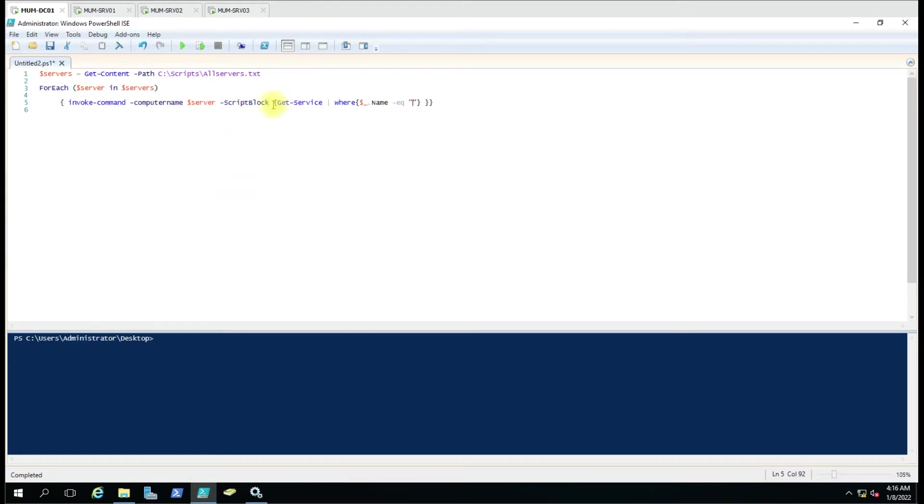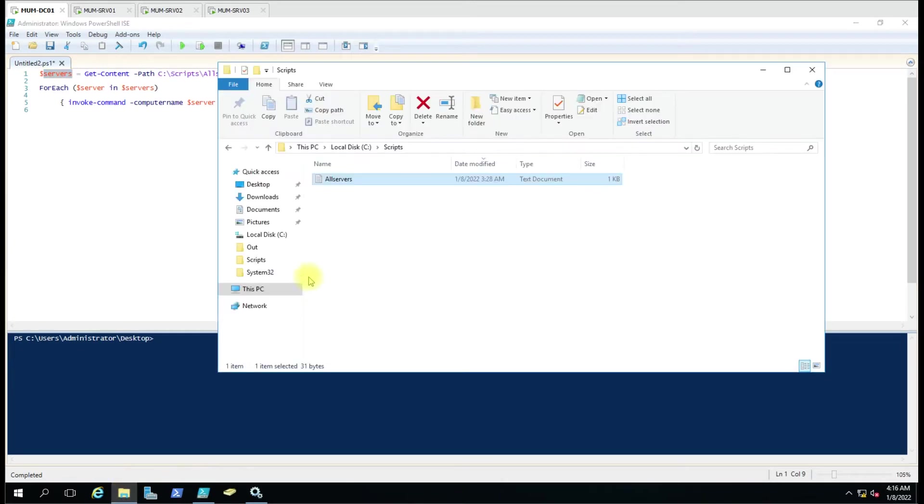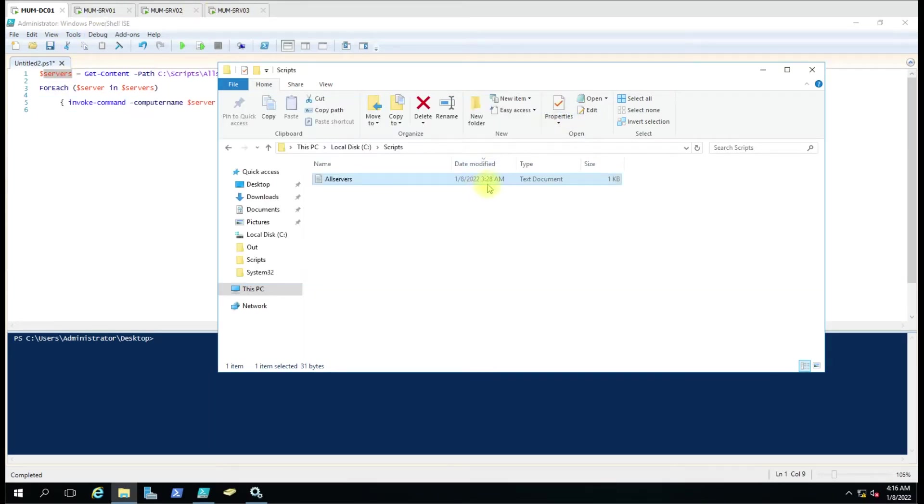In the script block we are creating the array here as a computer name. Let me show you the computer name file and its value. So the file is here and it has three computers - you can see computer one, computer two, and computer three.